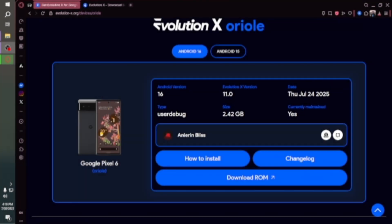Welcome back to another video. We are going to be flashing Evolution X 11.0 for the Google Pixel 6. So as you can see here, this is the website evolution-x.org, where you search for the device. The Pixel 6 is supported and the 11.0 version is based on Android 16. The Pixel 6 does have stock Android 16 already available, but I like the level of customization that Evolution X has and I like to play around with custom ROMs.